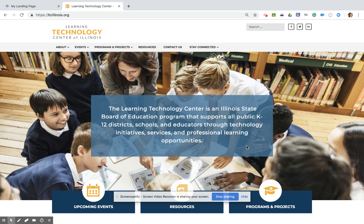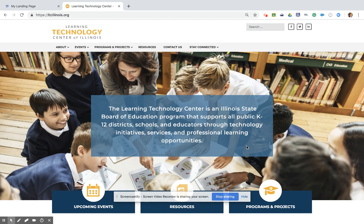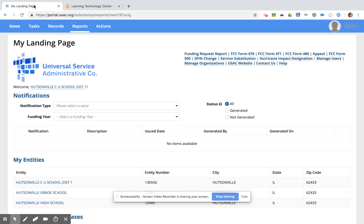This is Mindy Fiscus, Digital Access Coordinator for the Learning Technology Center of Illinois, here with a demo of the E-Rate Form 471 for Funding Year 19 Category 2 Services. So we're going to get right into the demo here on the EPC landing page, and I'm going to start a Form 471 for Category 2 Services.